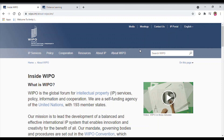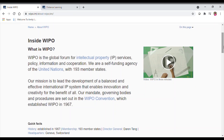You will be amazed that more than 193 countries are member states of the World Intellectual Property Organization. Their mission is to lead the development of a balanced and effective international intellectual property system that encourages innovation and creativity to benefit everyone. WIPO is a convention where member states regularly meet to discuss IP issues. Students interested in patents and innovative processes should know how to register their intellectual property.